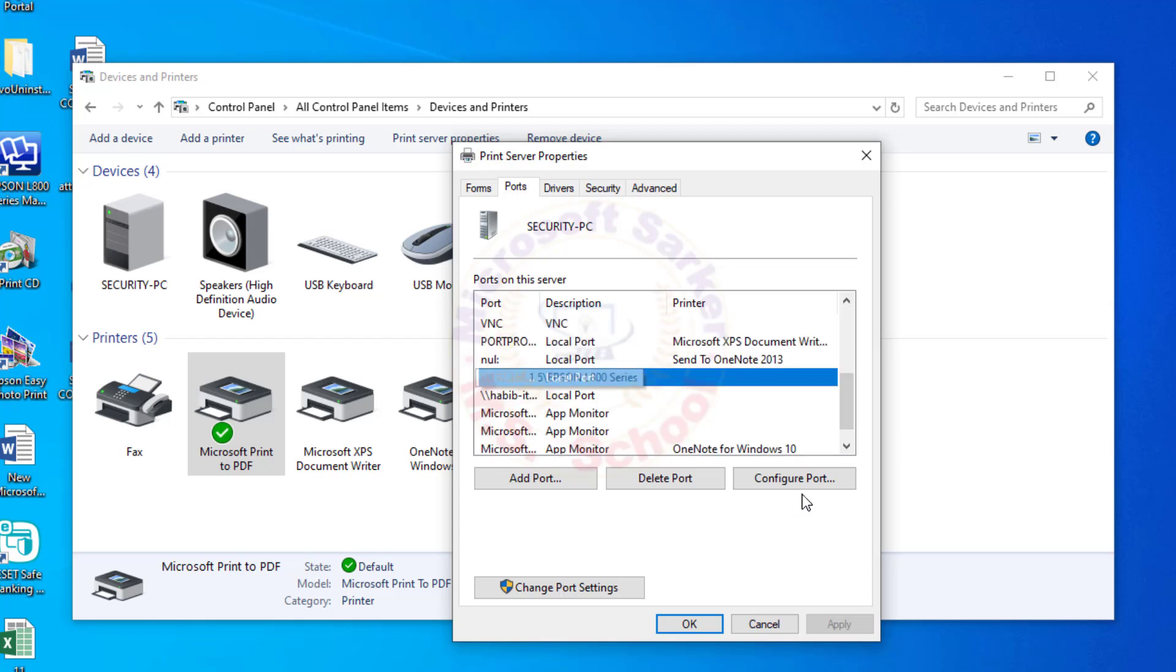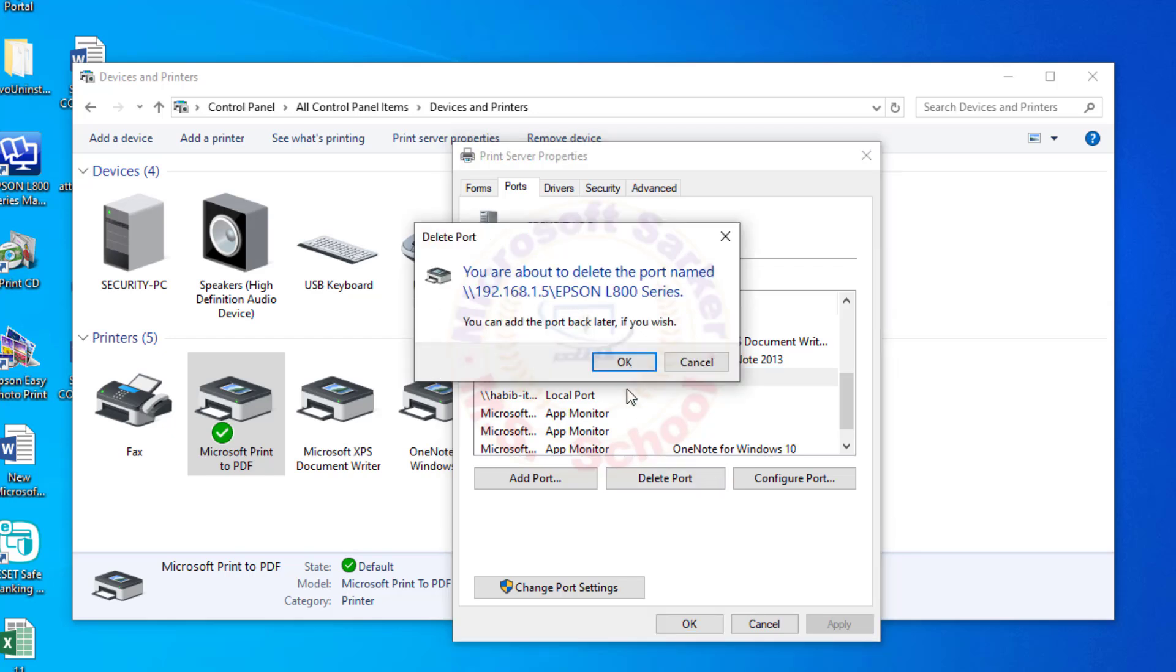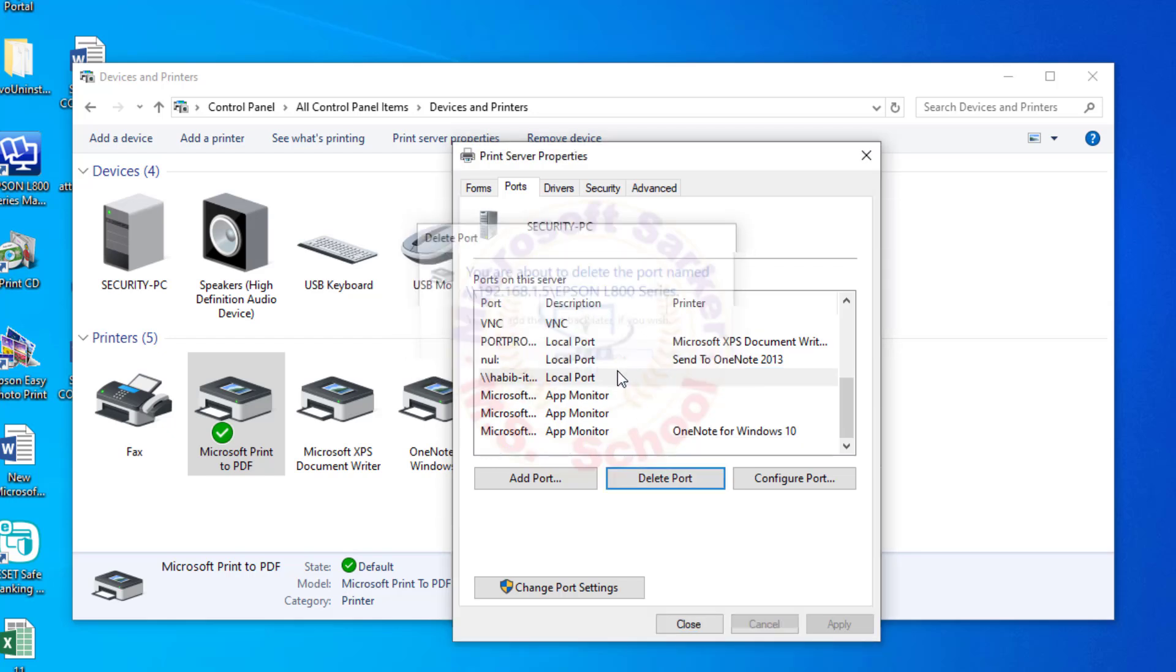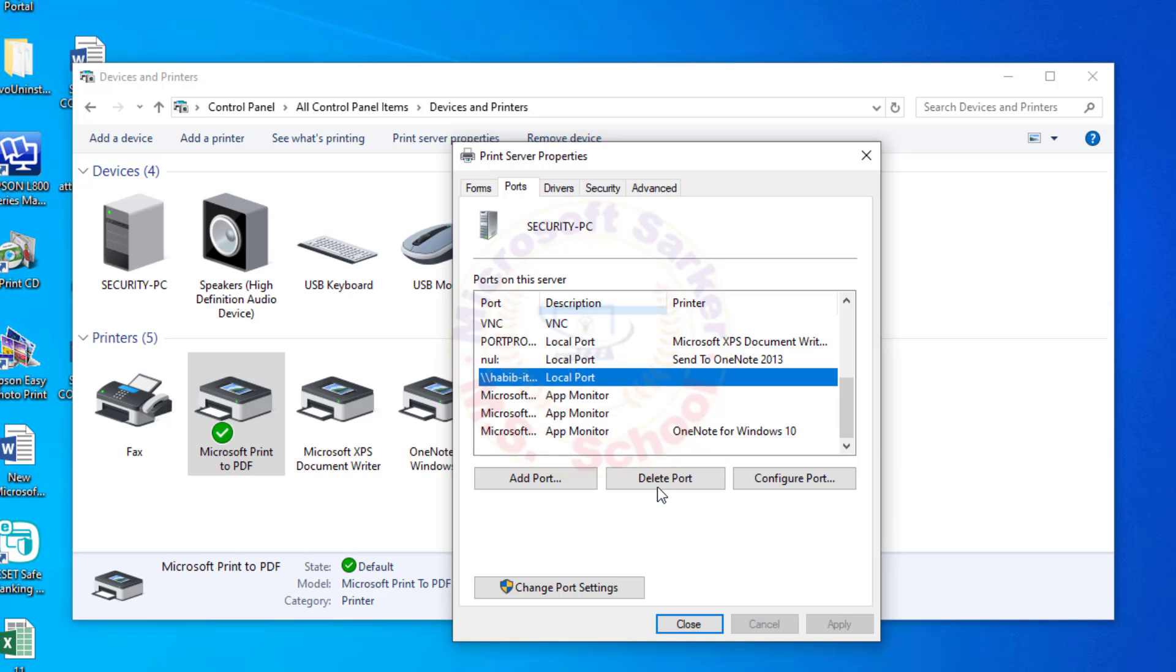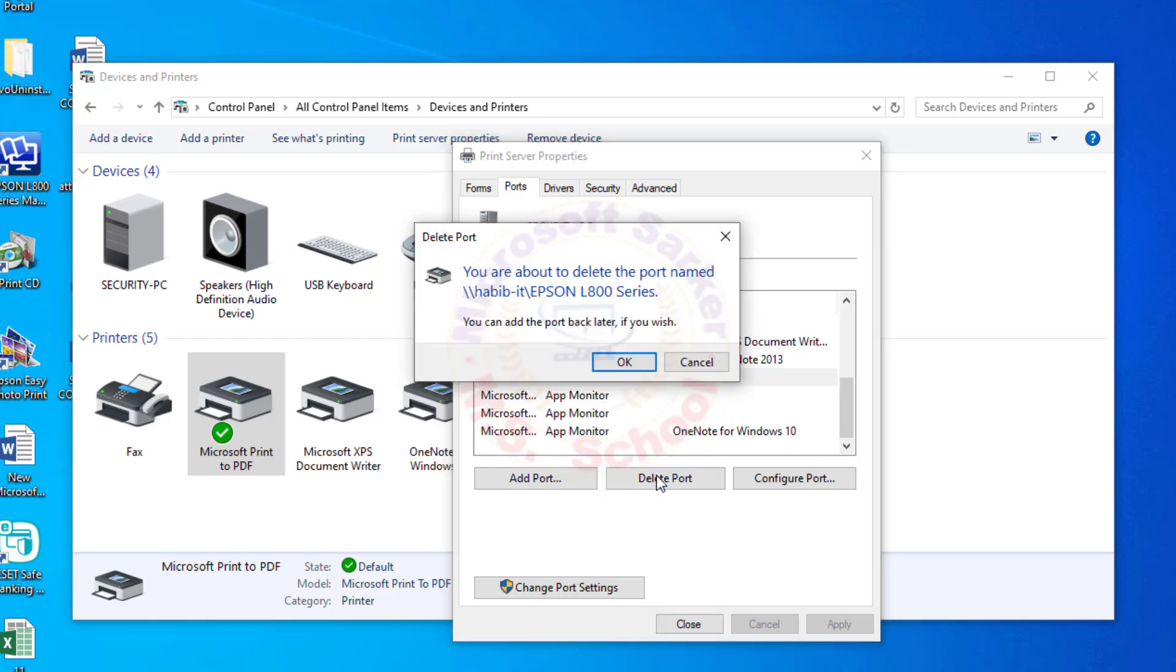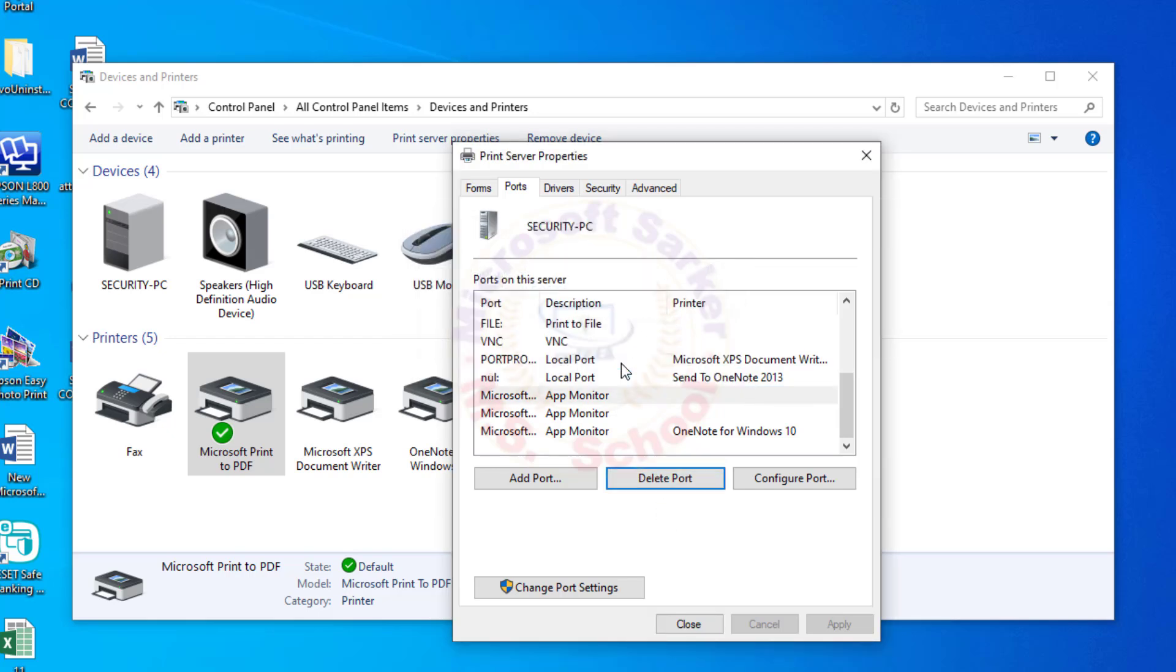Search here for your local port or IP address. Select the port and click Delete Port. You are about to delete the port, just click OK.